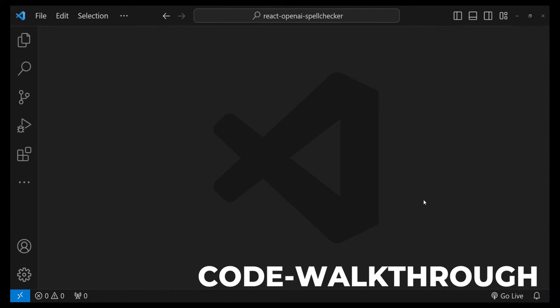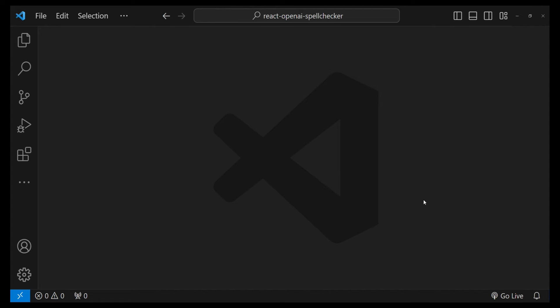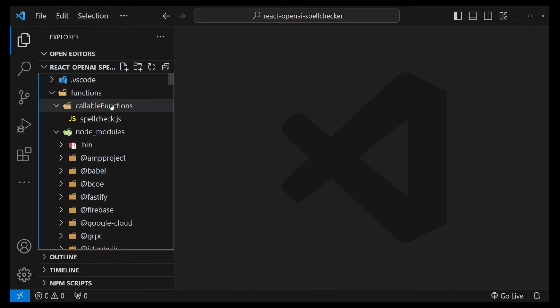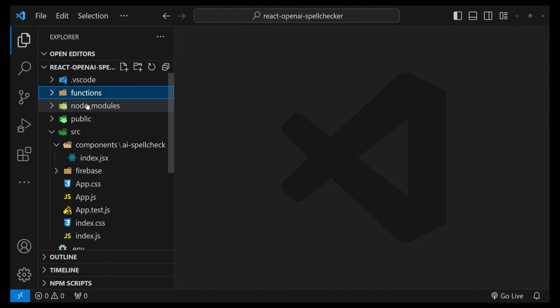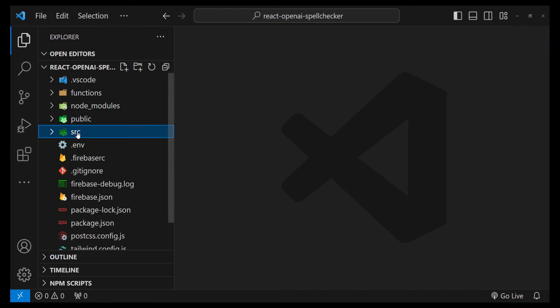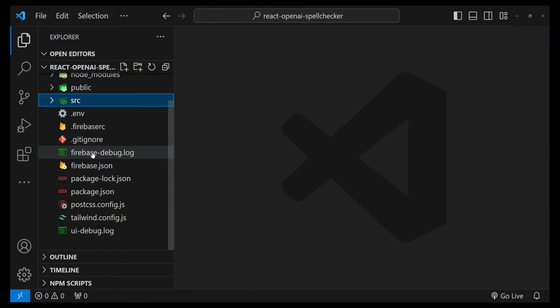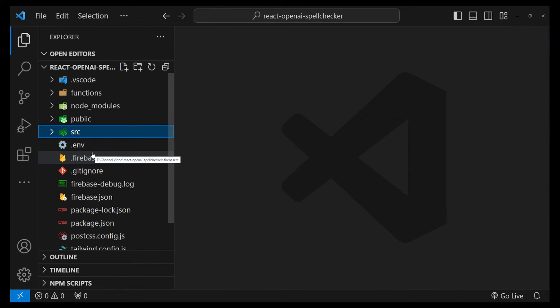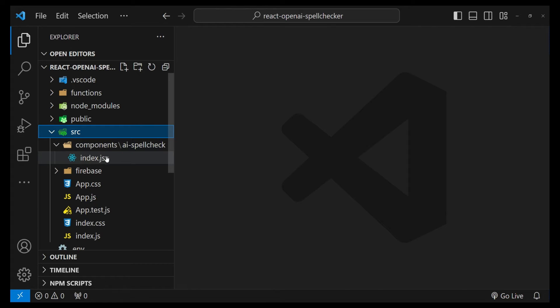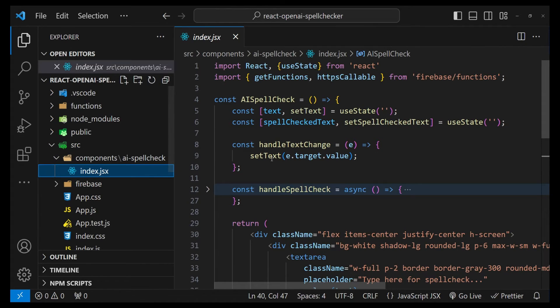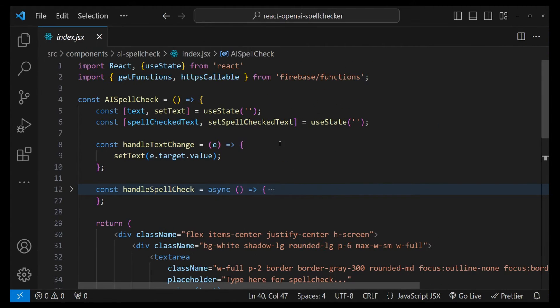Now let's get to the project where we will be implementing the backend code to call the API and then fetch the corrected spell check response for incorrect text. This is Visual Studio Code, and in this project we have React in the frontend and Firebase in the backend.